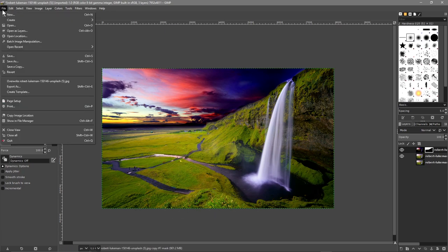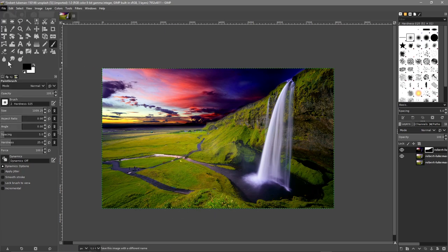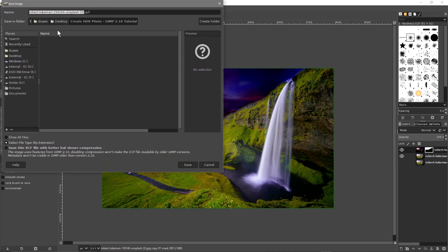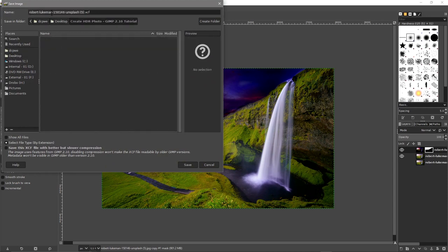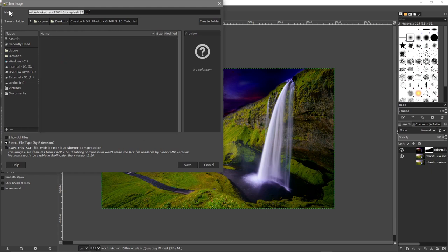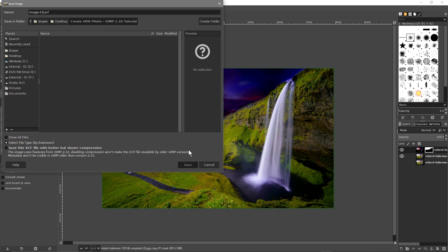Let's just make sure we've gone over all of this. We'll go to file, save as. On our desktop I'm going to call it image-01 and we'll save that.